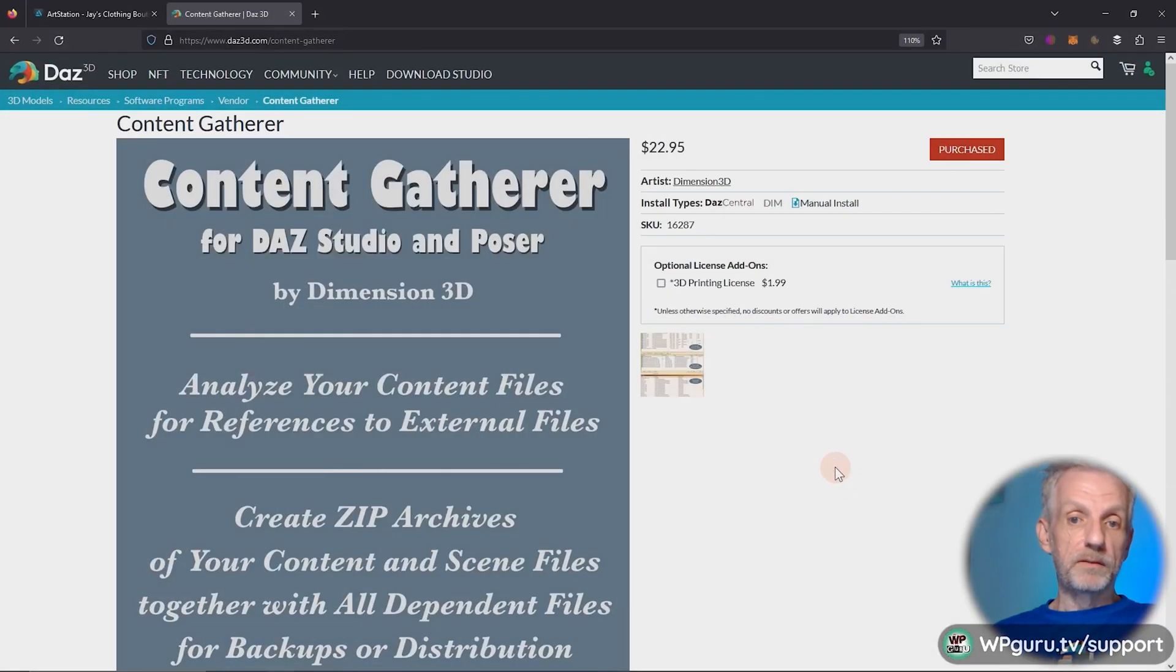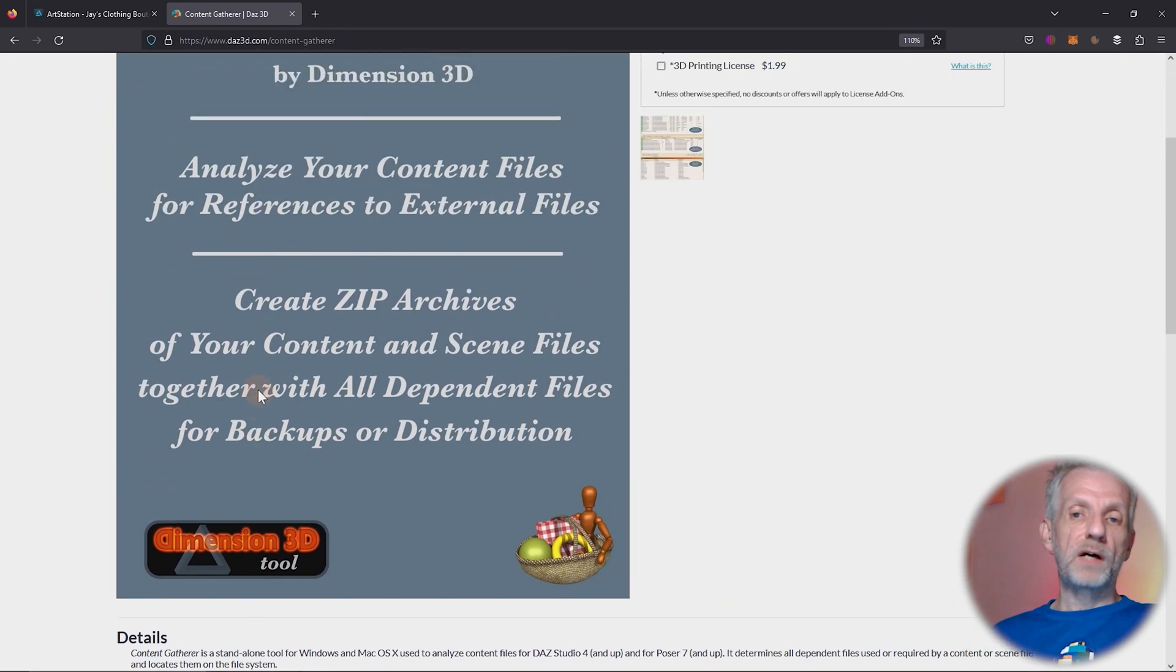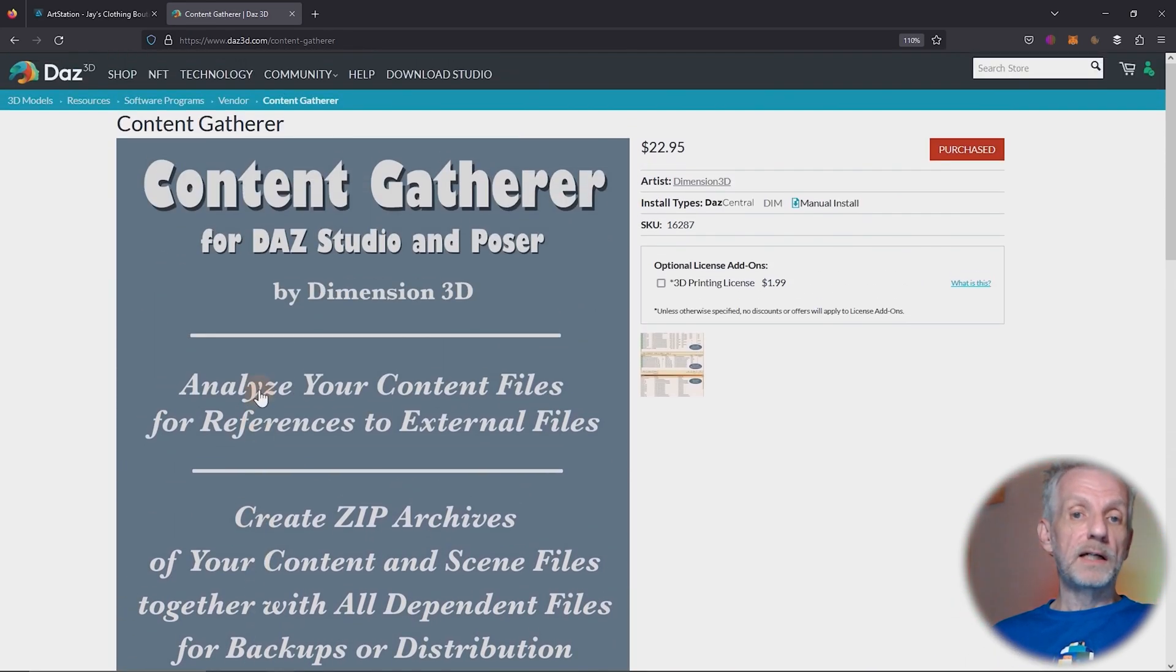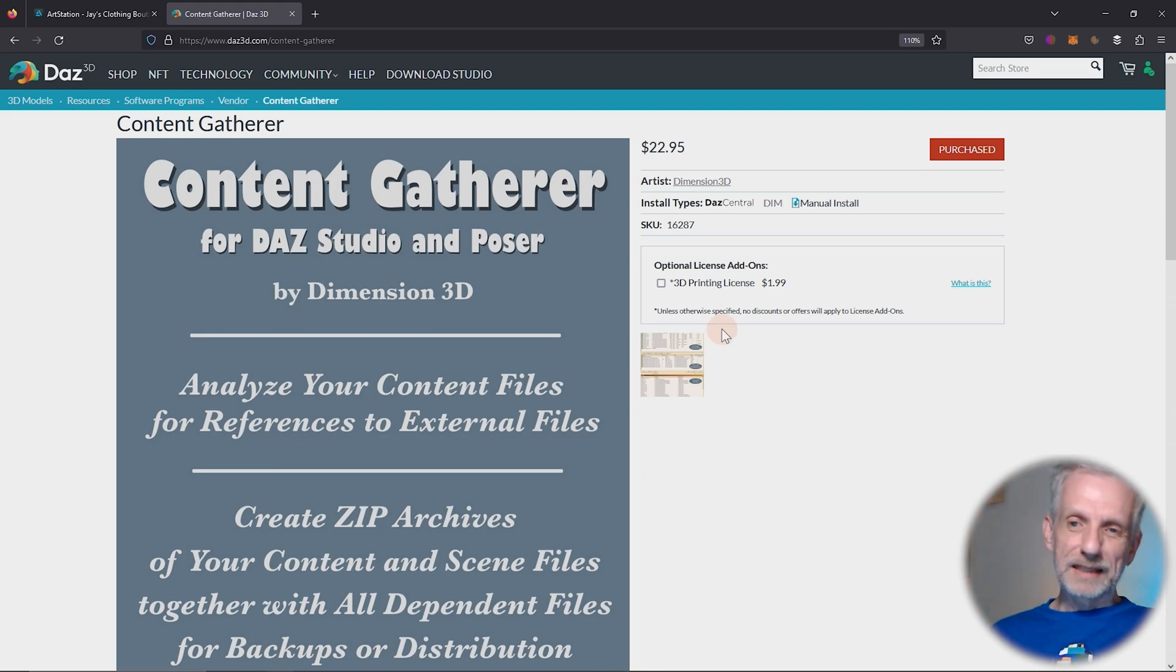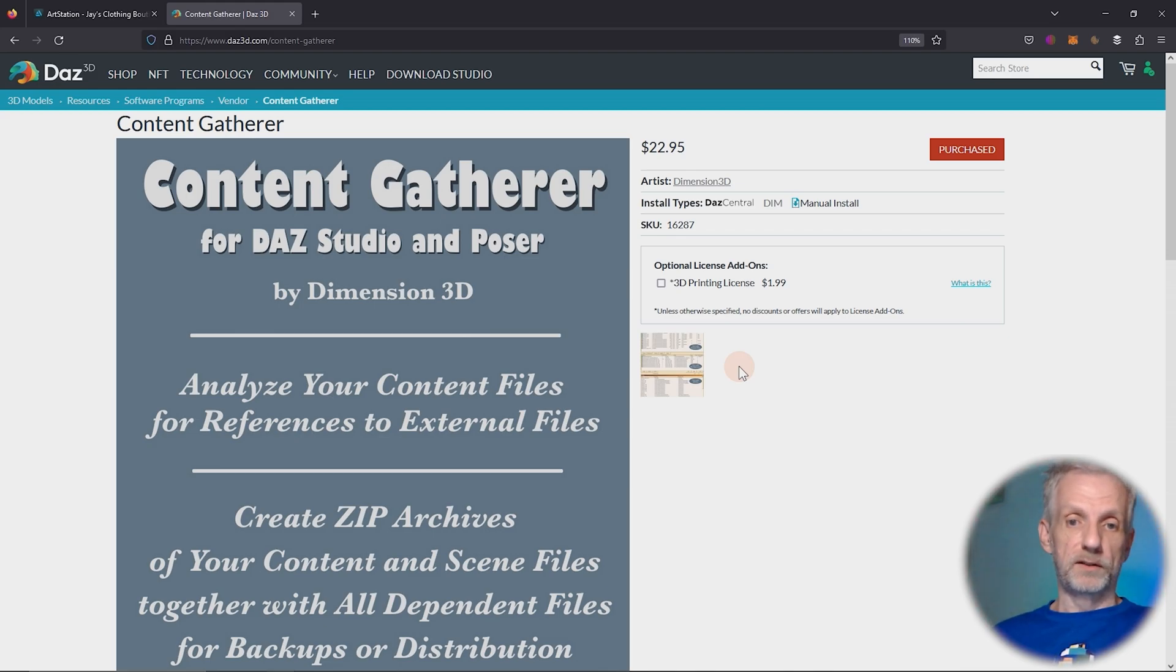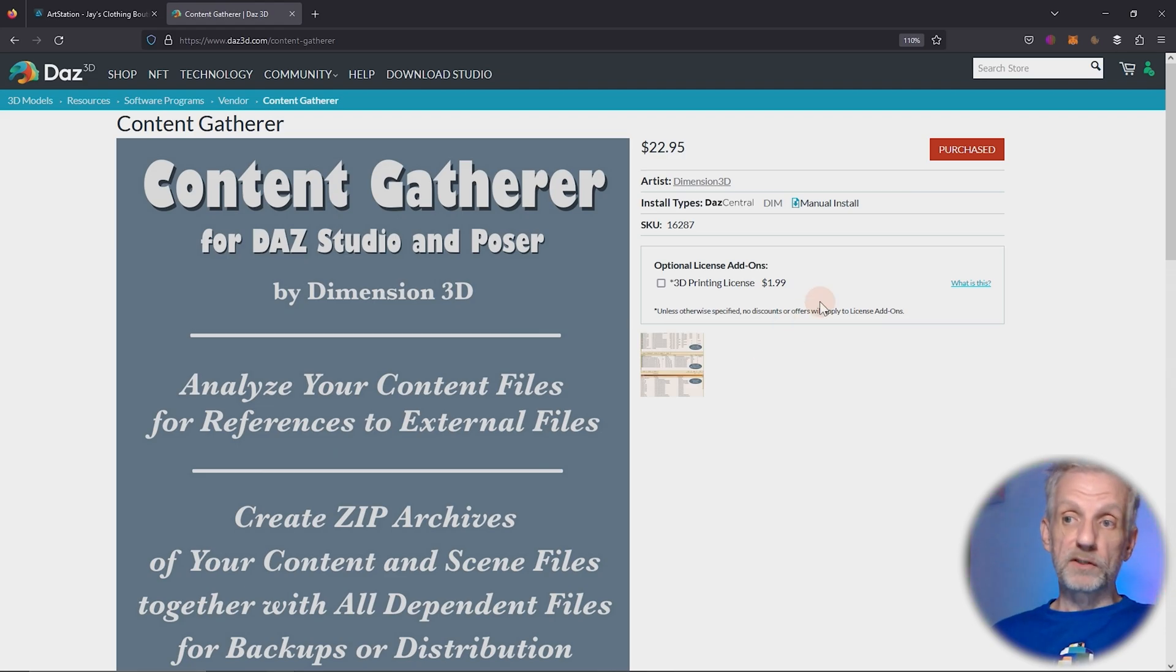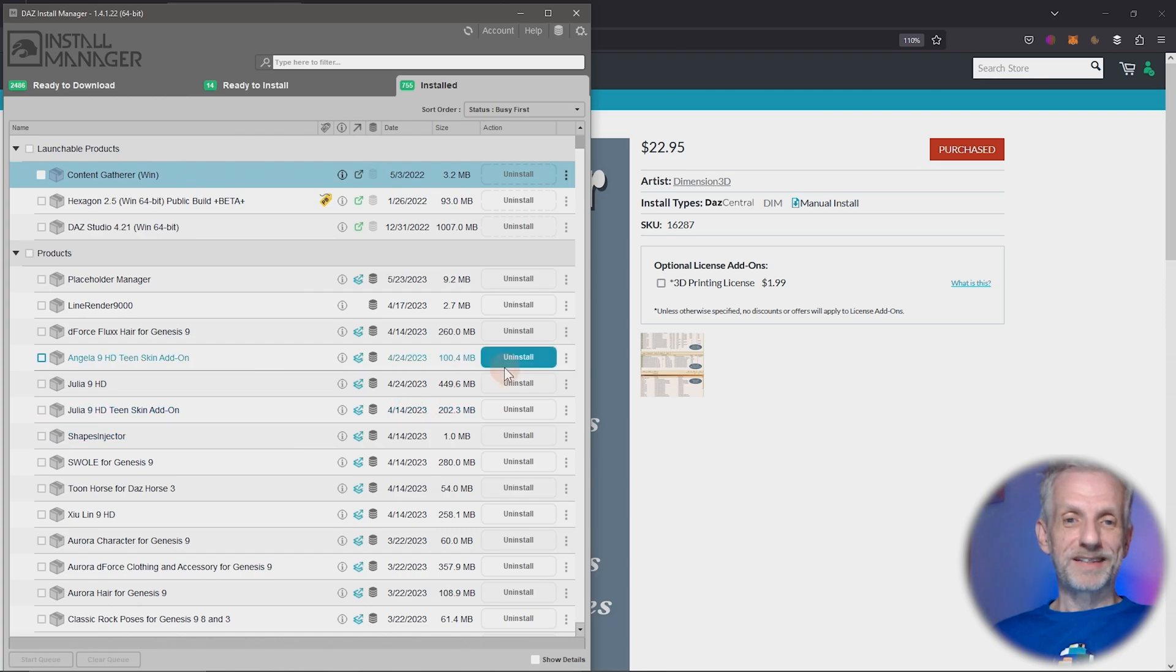This is made by Dimensions 3D. It works for Mac and Windows, but it's nowhere to be found inside DAZ Studio. So it's a standalone program that you have to open. Sadly, Dimensions 3D, Ralph, he passed away a few years ago, so there won't be any updates to this software anymore. I just wanted to let you know that. But the script works really well, and let me show you where it lives and how to use it.